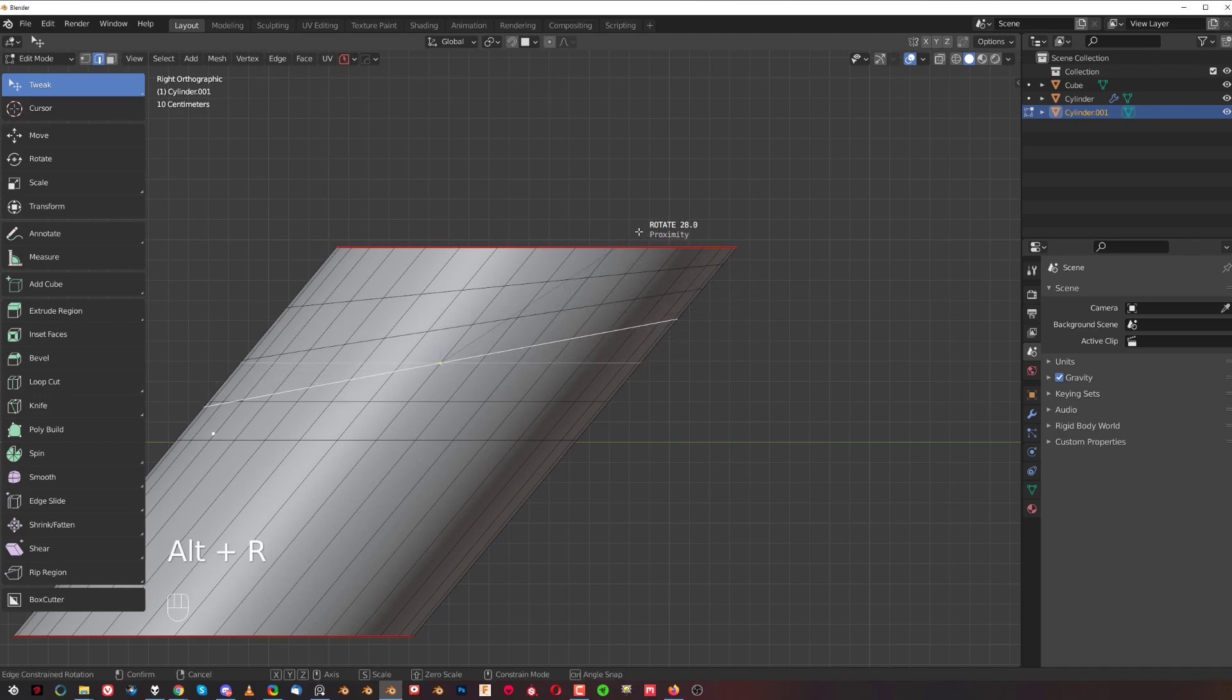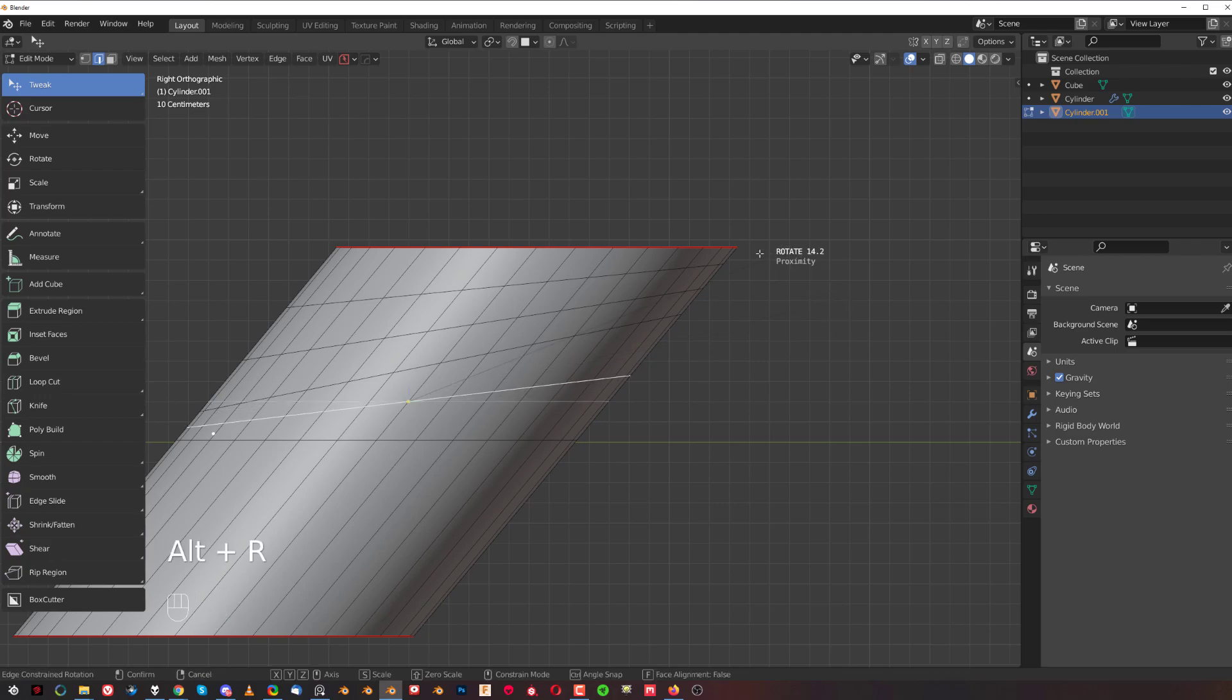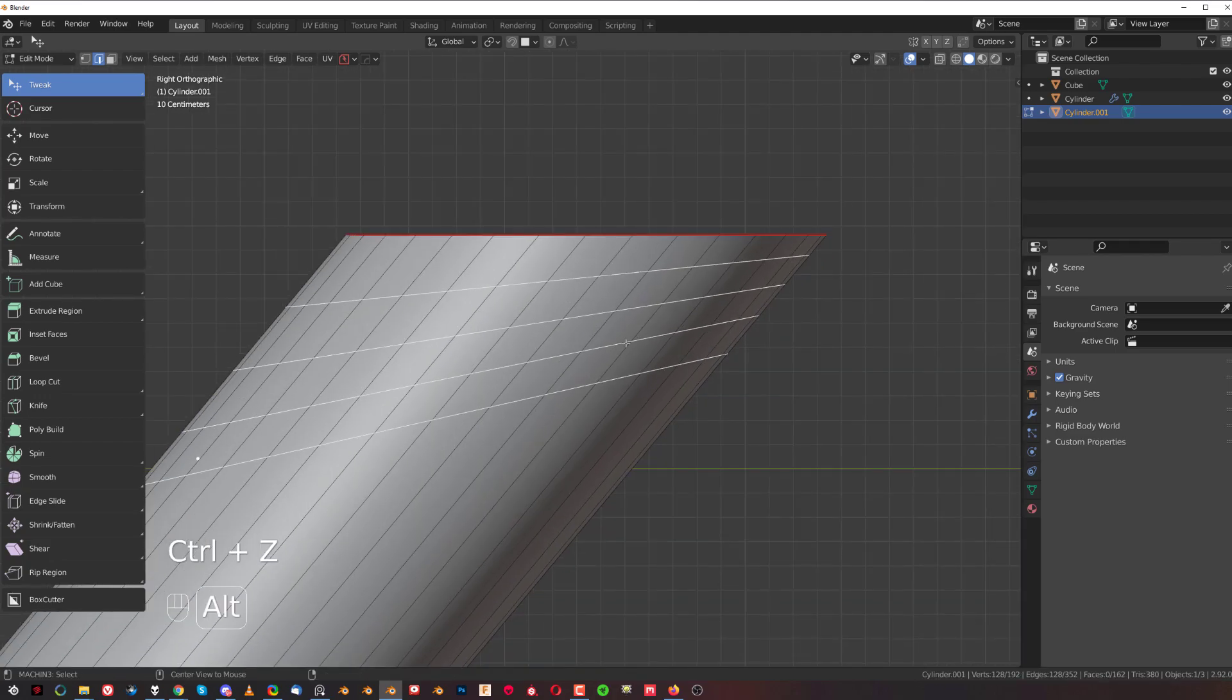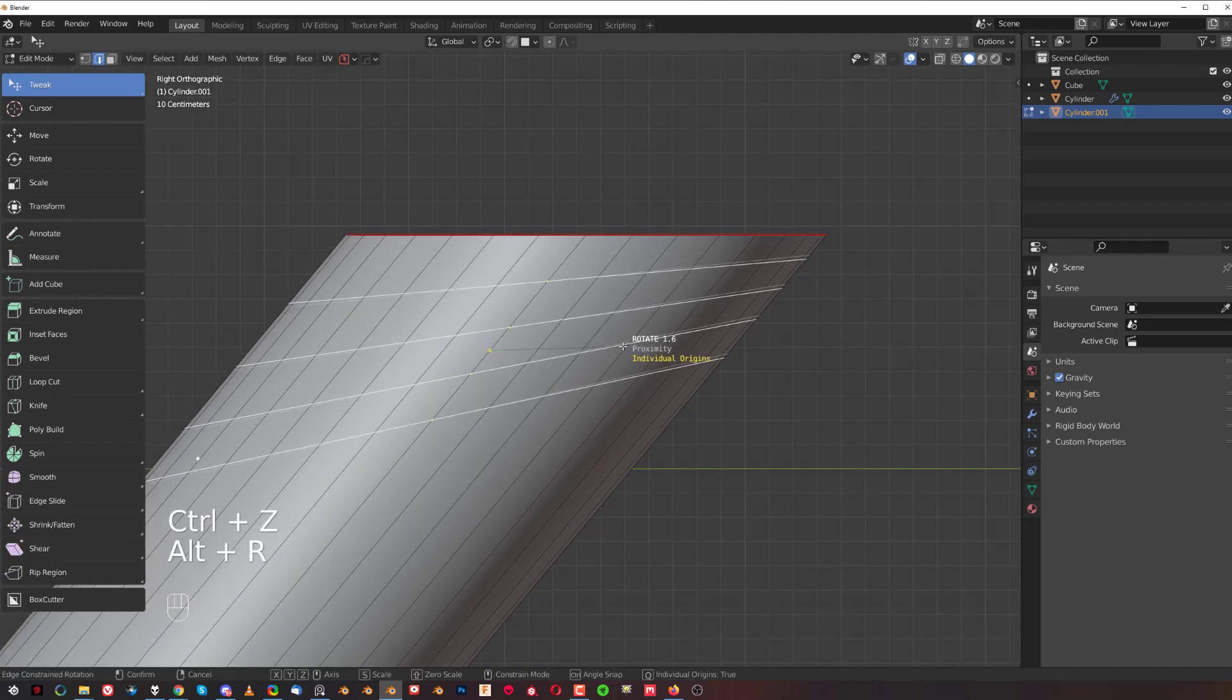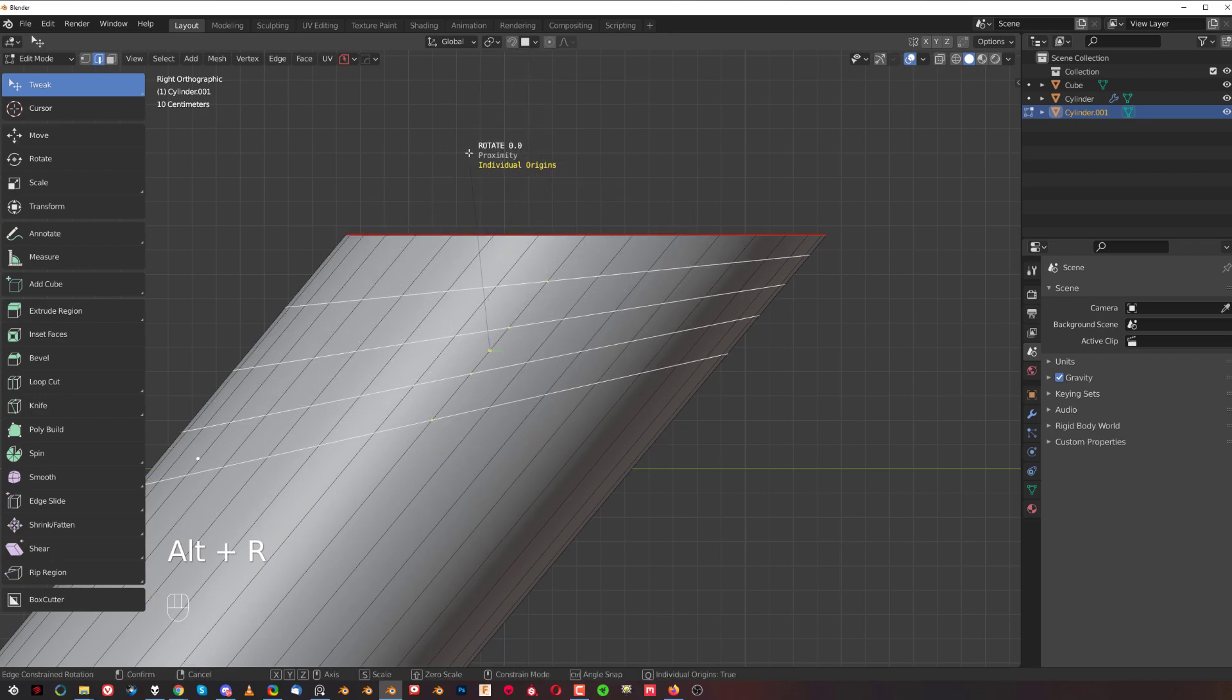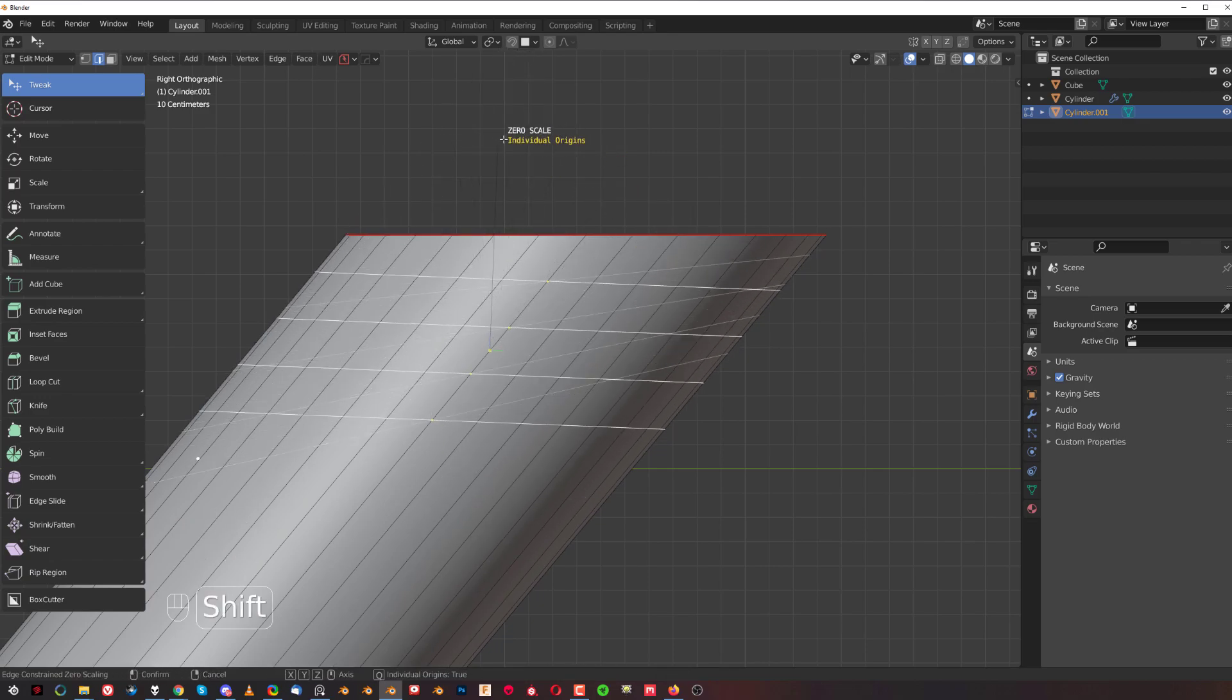Now what you can do is Alt+R and hold Shift, and it's literally going to equalize them. It's gonna make them simply straight, especially for the Z axis. You hold Shift, you click.